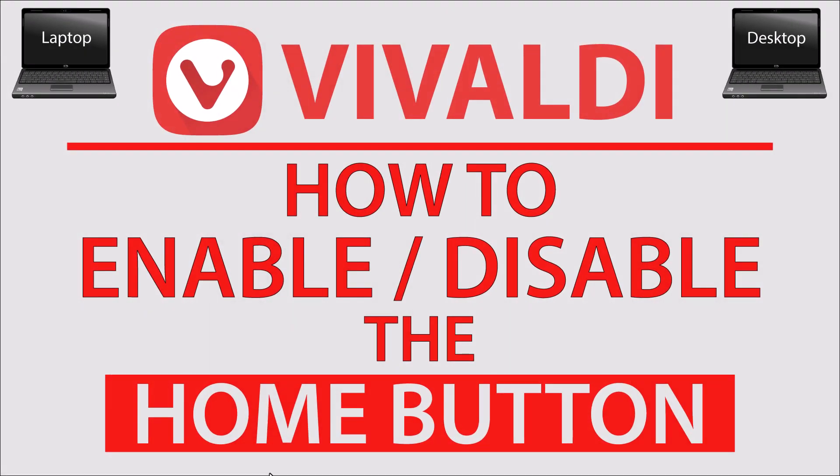This is going to be a video tutorial on how to enable or disable the home button in the Vivaldi web browser. I will be using a desktop PC for this. Let me jump over to my browser here.